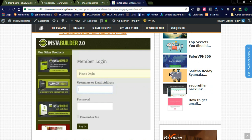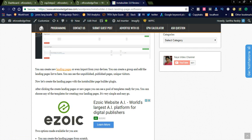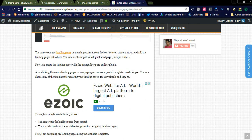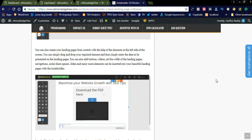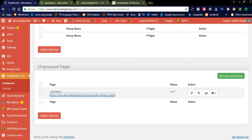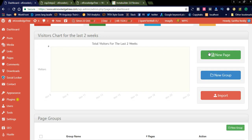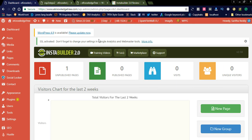Let us check how this plugin works in the admin panel and how we can create a landing page using existing templates, to promote our CPA offers. For a complete review, you can come to the Knowledge Tree — I will share the link in the comment section below. Before that, we will check the live editor. This is my admin panel.